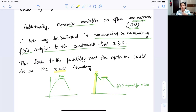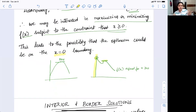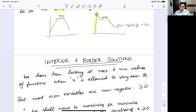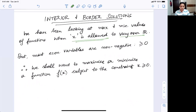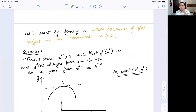So that brings us the idea of talking about border solutions. This is an example of a border maximum; you can imagine a similar situation for the border minimum. Now, we've been looking at maximum and minimum values of functions when x is allowed to vary over the entire number line. Since most economic variables are non-negative, we want to maximize subject to the particular constraint. Let's look at the case of the maximum point and understand what's an interior maximum and what is a border maximum.